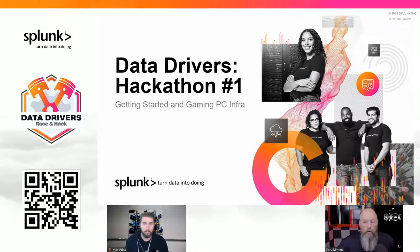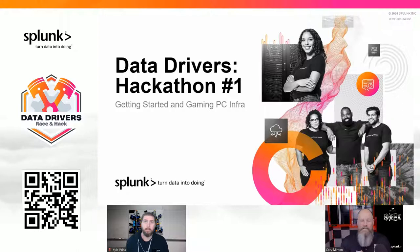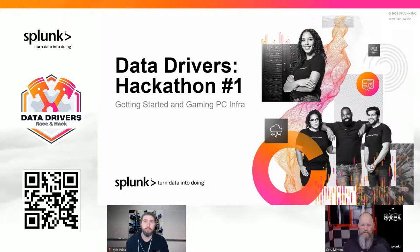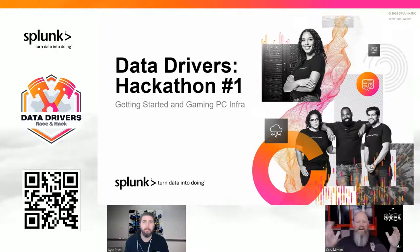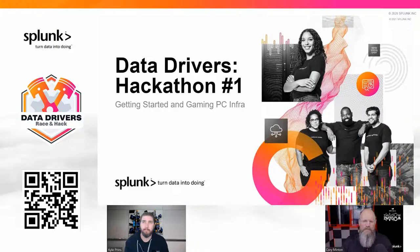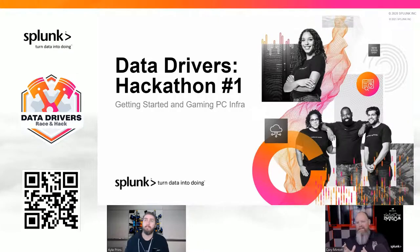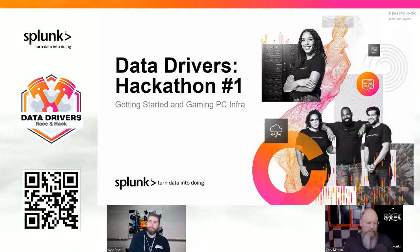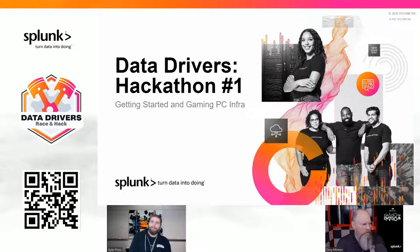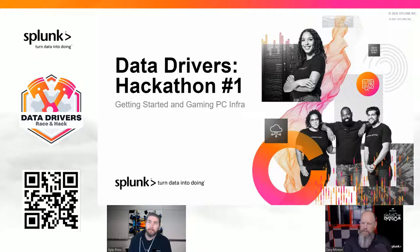Welcome everybody to the first edition of Data Drivers and our Hackathon. I'm Corey Minton, an IT strategist at Splunk and founder of the Big Data Beard team, and I'm joined by somebody who has some job titles kind of similar to me.